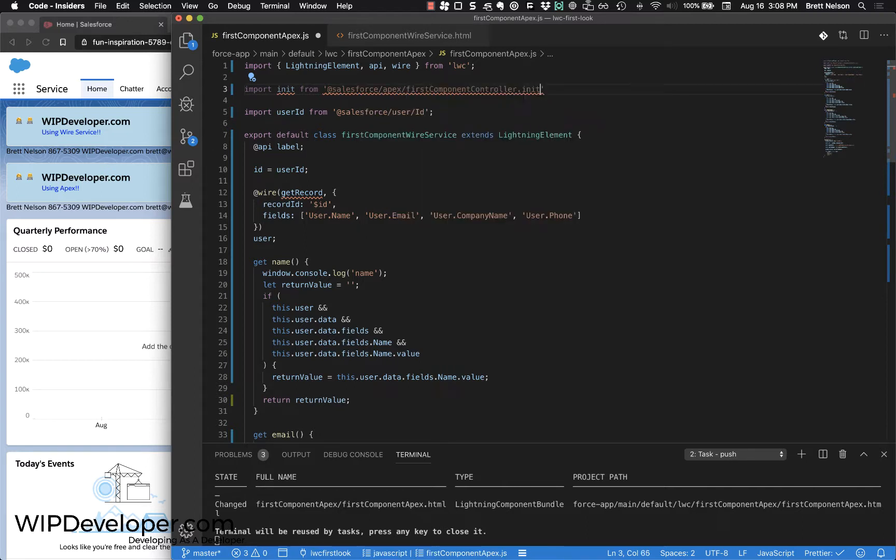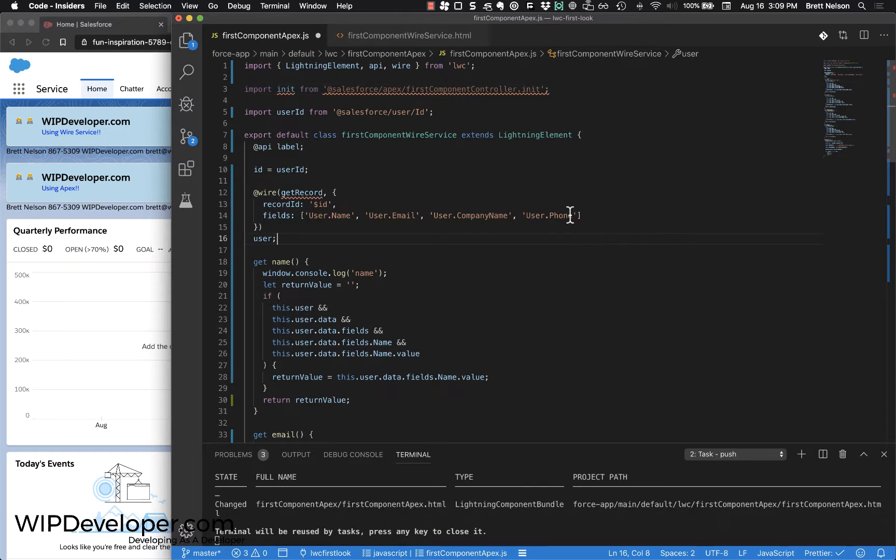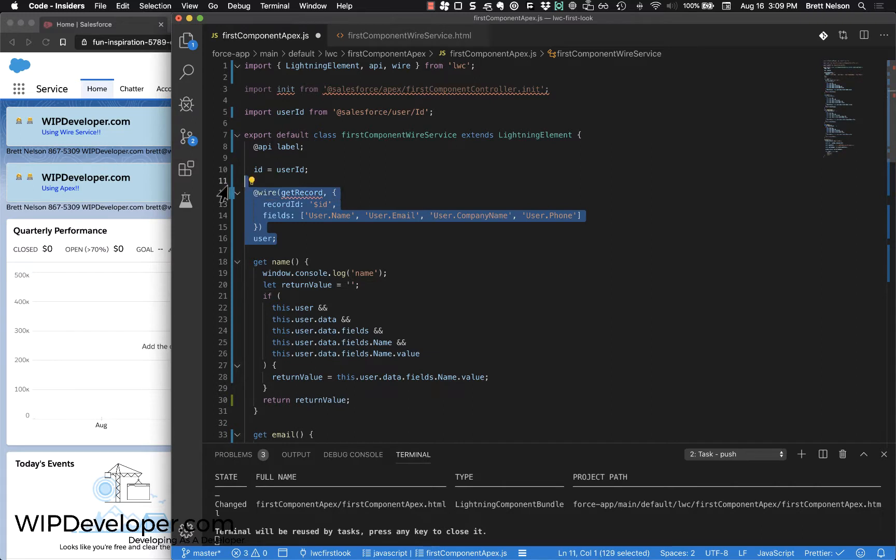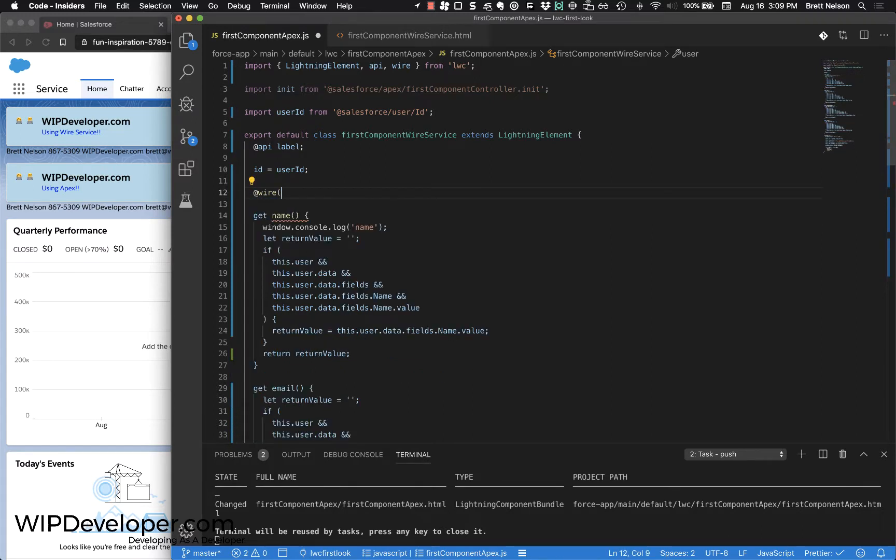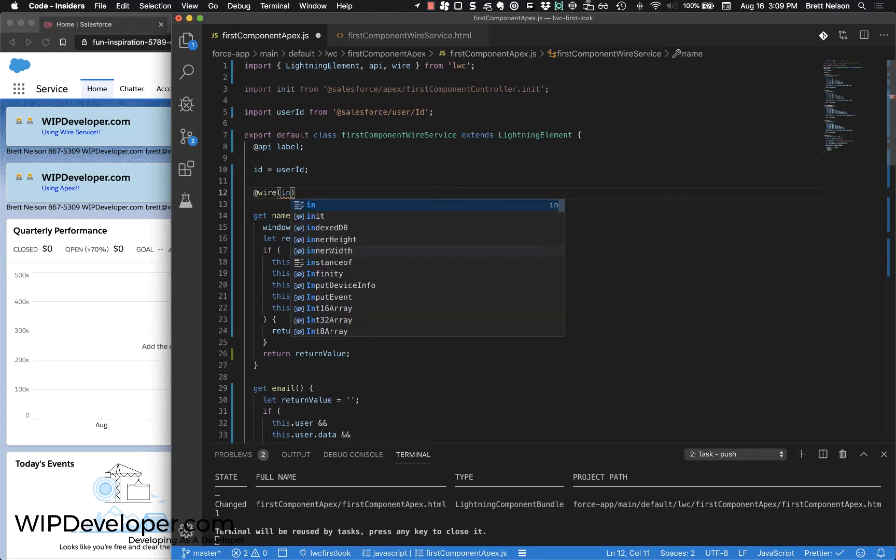FirstComponentInit - you saw me using the autocomplete, which is part of the Visual Studio Code plugins, so I didn't have to type the whole thing out. It did some of the work for me. We use init instead of the getRecord handler, and we don't need - we're going to actually get rid of all that. We'll pass that into our wire handler.